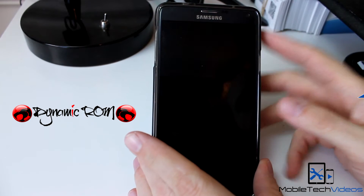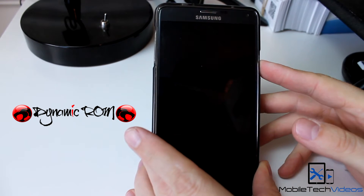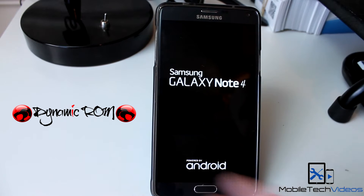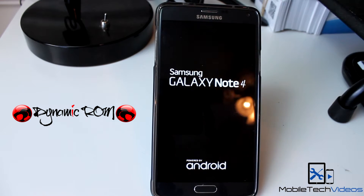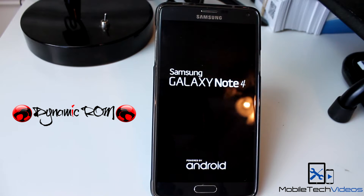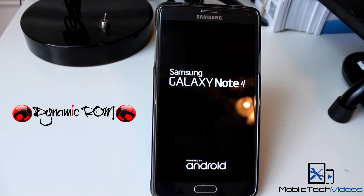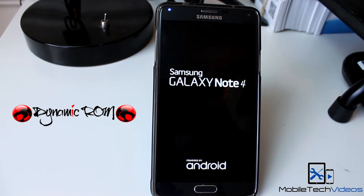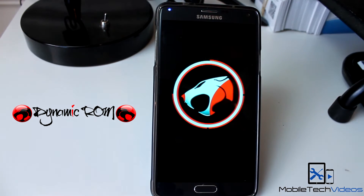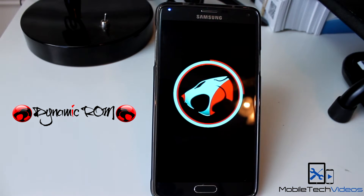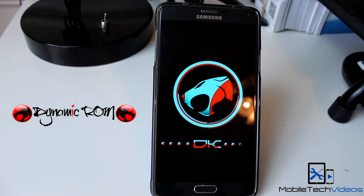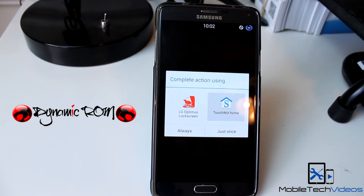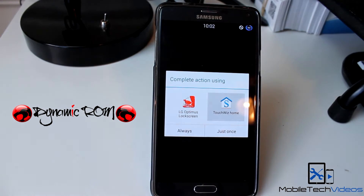Alright, we'll fire this up, and while this is booting up, big thanks to the developers of this ROM. This is the Dynamic Cat ROM. Big thanks to the developer Bry315317.